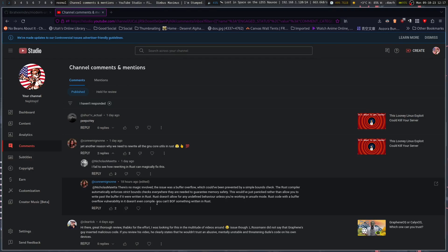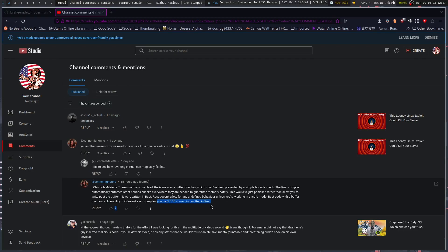Before getting to the main meat of this — you can't buffer overflow something written in Rust, as long as the Rust developers continue to make sure that's a thing and check for that.